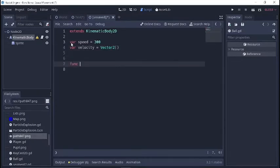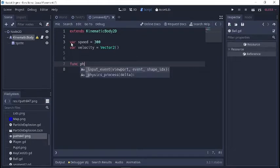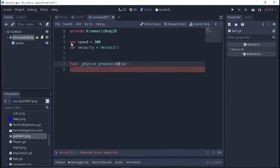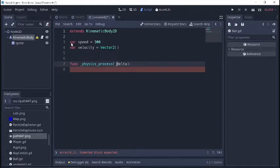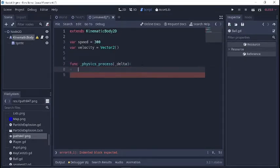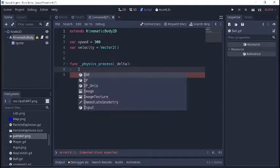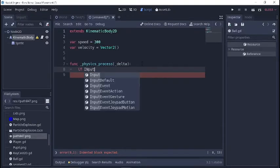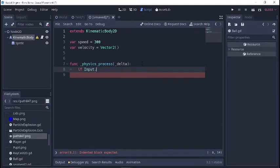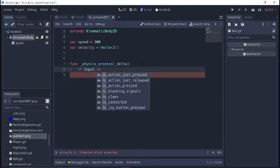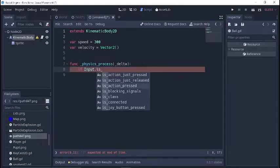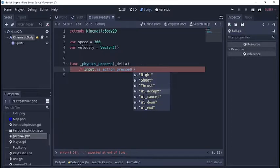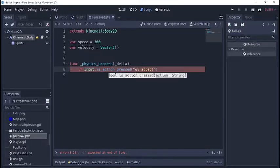And then we'll do a physics process. You don't want all those annoying debugger errors if you don't use delta in your code, just add a little underscore in front of the delta and you won't get those. We're going to say if input dot is action pressed, and just to keep this tutorial quick and simple we'll just use the enter key.